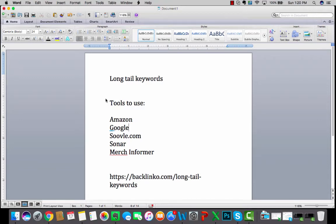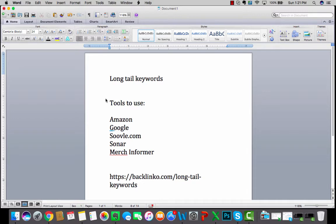What's going on guys? This is day number 13 of the Merch Focus 30 series and today I wanted to talk to you guys about long tail keywords. So what is a long tail keyword? A long tail keyword is essentially just a longer form version of a keyword.